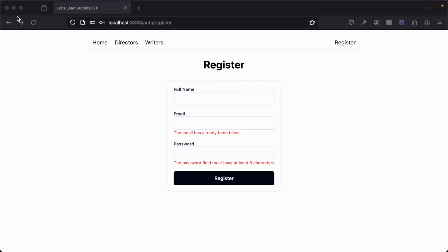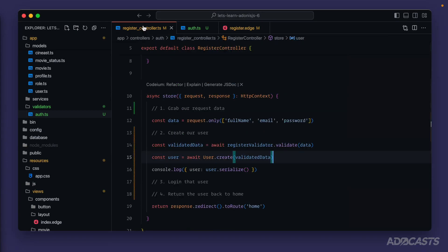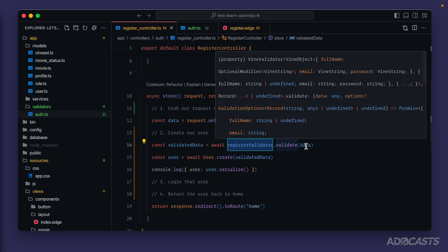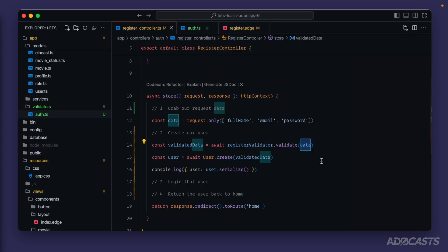Before we move onward though, we can actually simplify our validation logic as a whole inside of our register controller as well. So currently we're using the actual validation schema to perform our validation and providing in that data manually. Well, since AdonisJS and VineJS work great together, VineJS is actually available directly on a request and it will be able to automatically pluck our request data out for us.